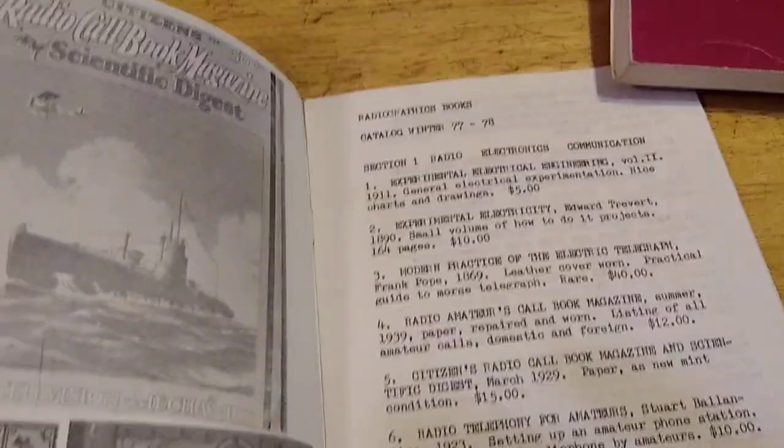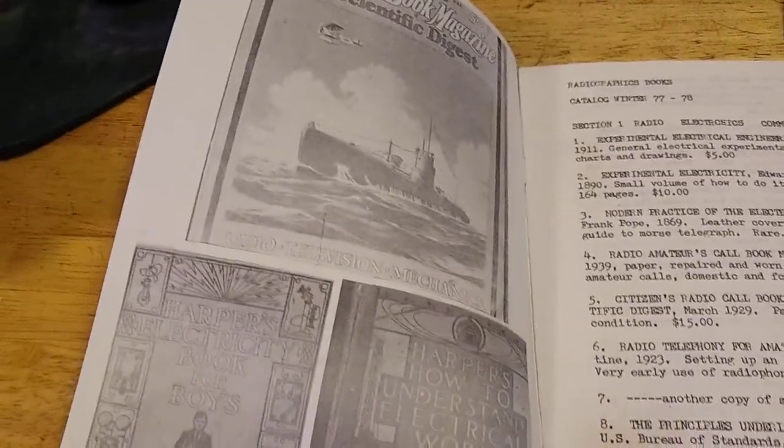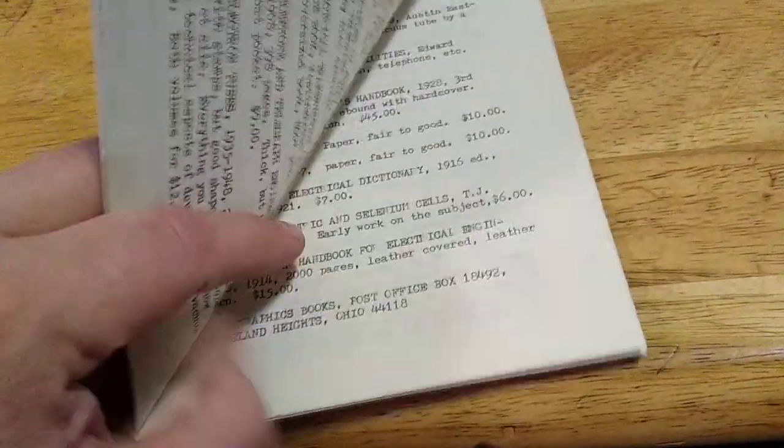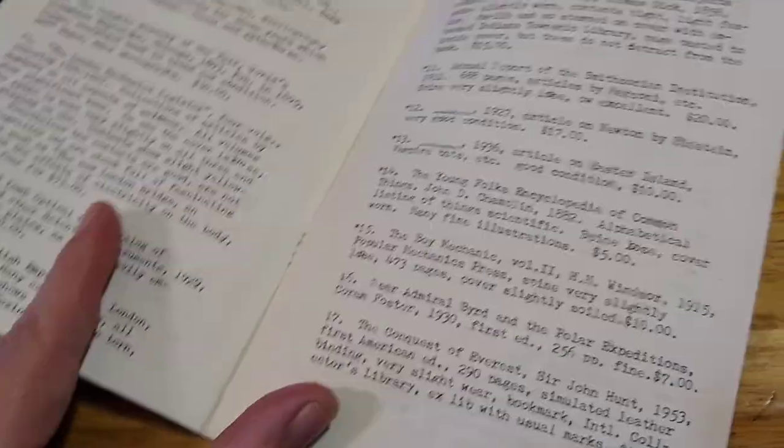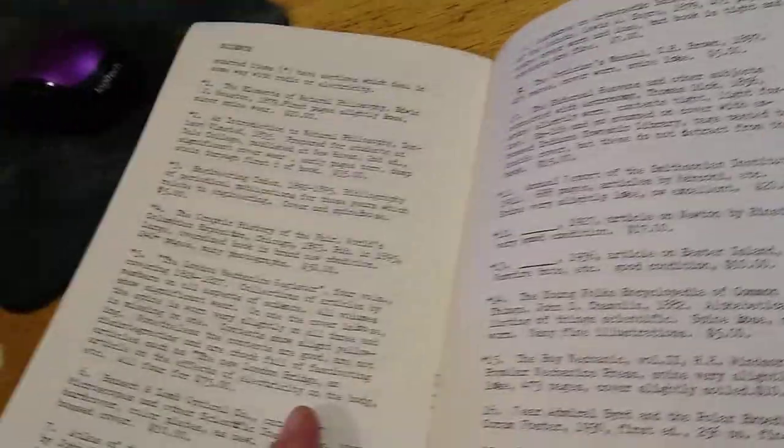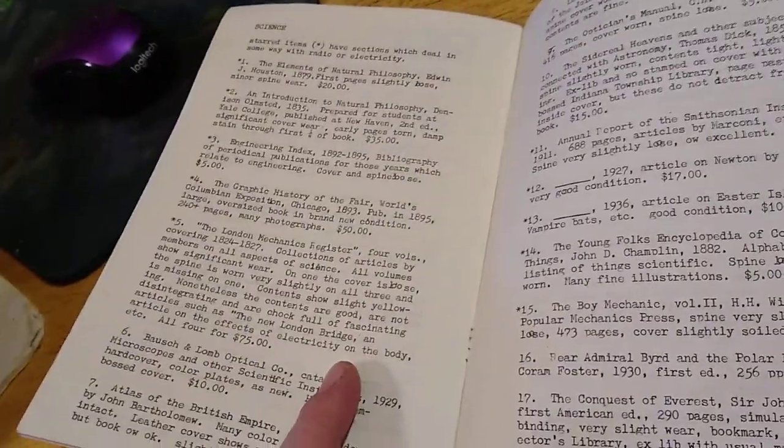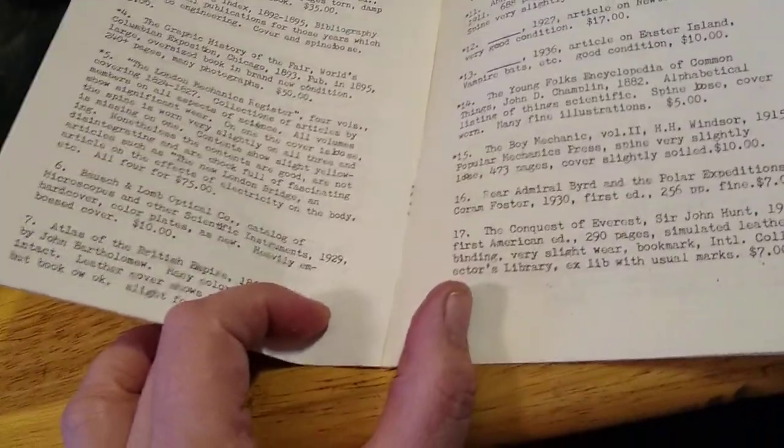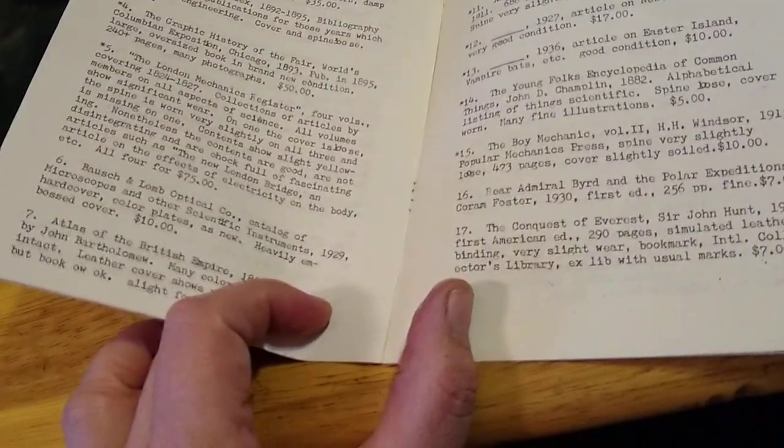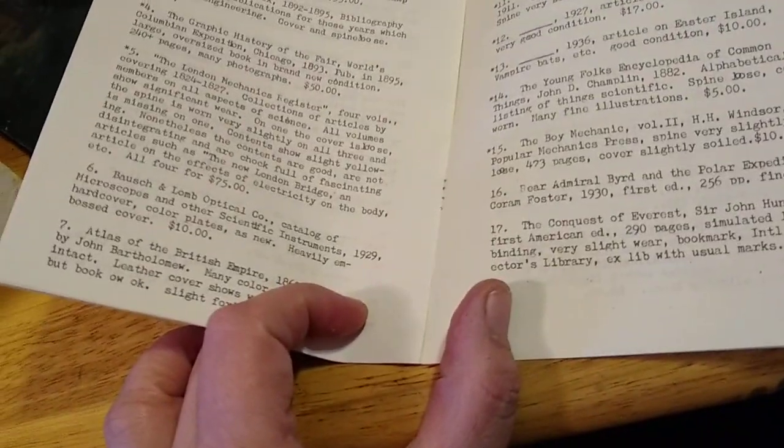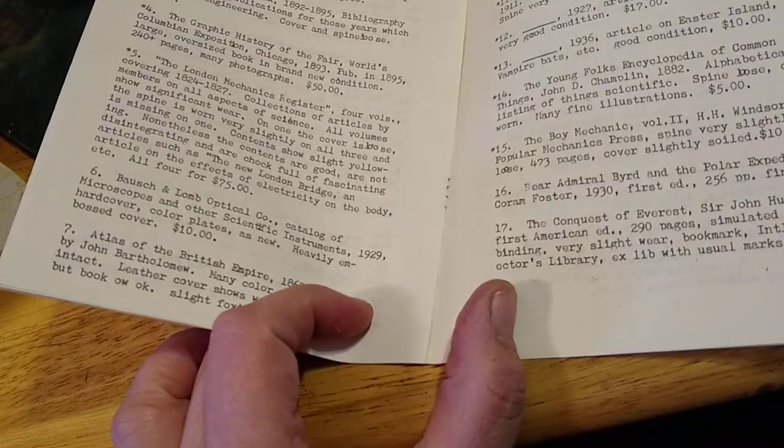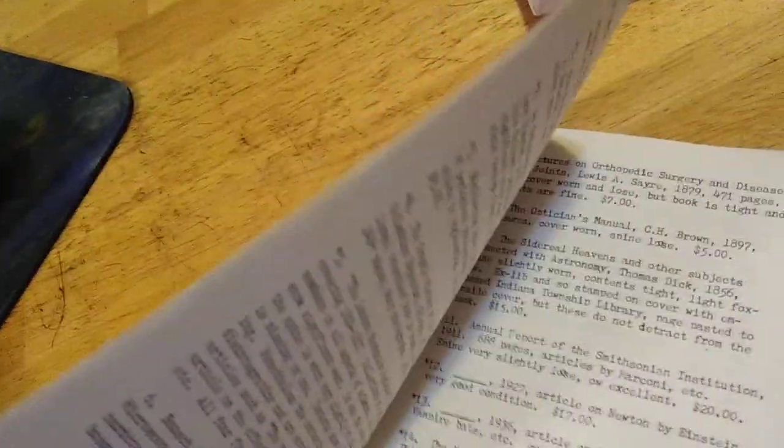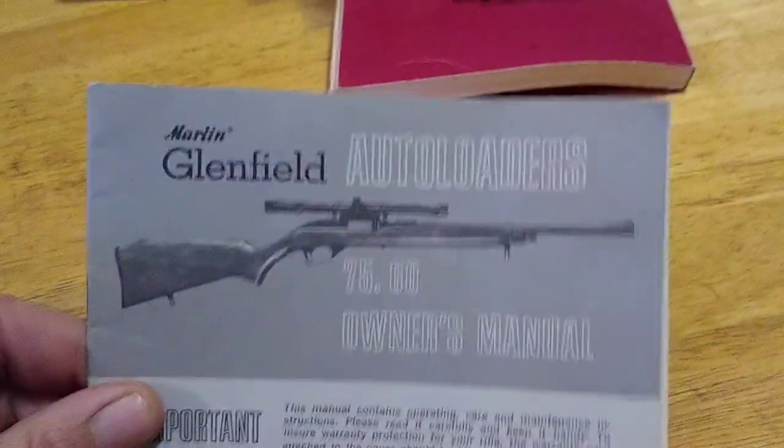It's a catalog. Neat graphics in it. Optical catalog, microscopes. Okay, there's that. Now we run over the Glenfield manual.